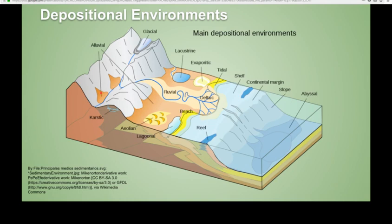Here is a cartoon depiction of those different major depositional environments. Here are your continental environments — glaciers leaving moraines, alluvial plains, big alluvial fans and colluvial fans. Then you have areas of desert, lakes, evaporite basins, and rivers. Then your transitional environment: here's your beach, your reef, your delta. And then you get into your marine environments: a slope, an abyssal plain, shelf, and some reefs.